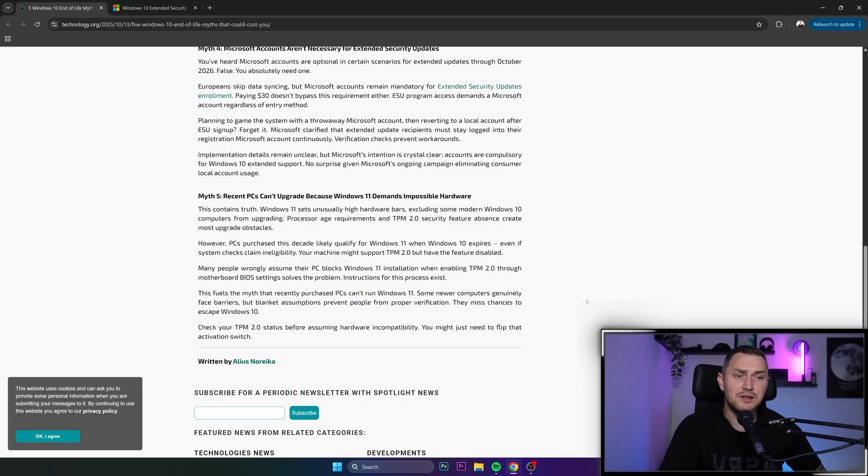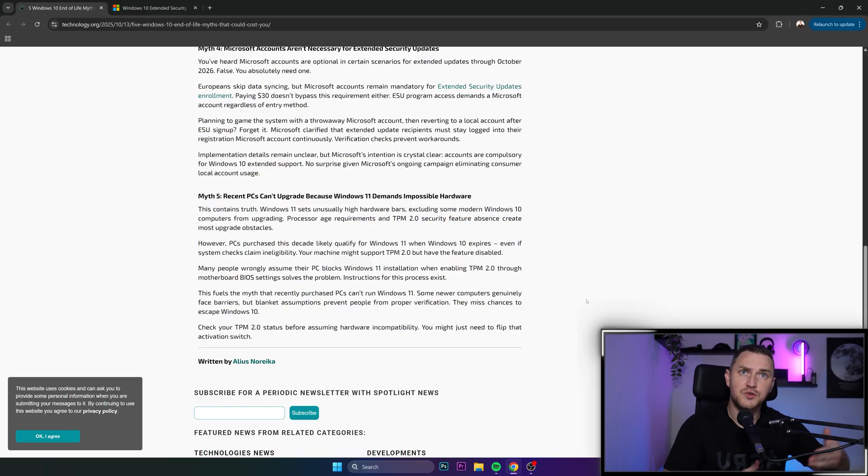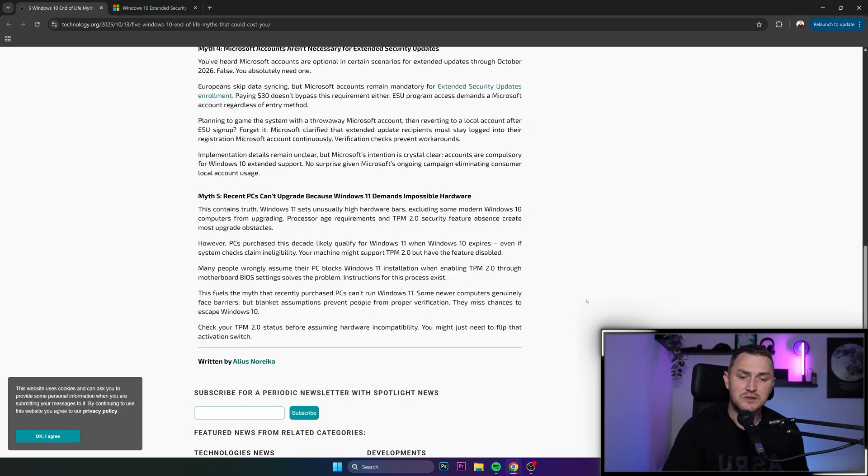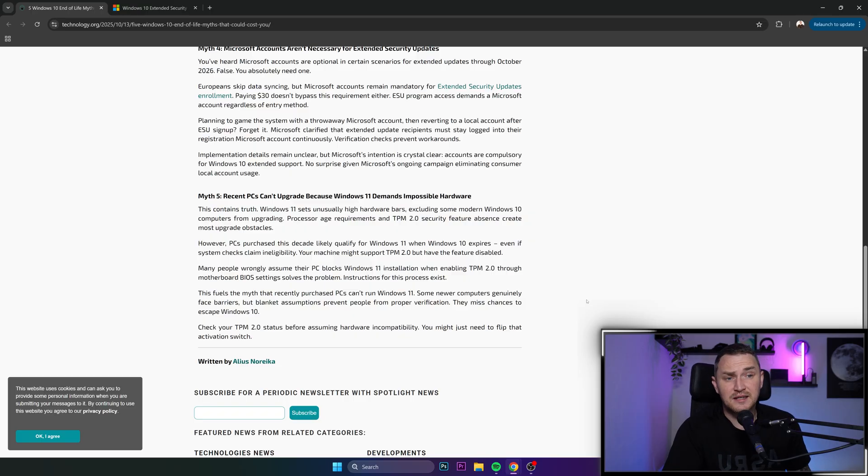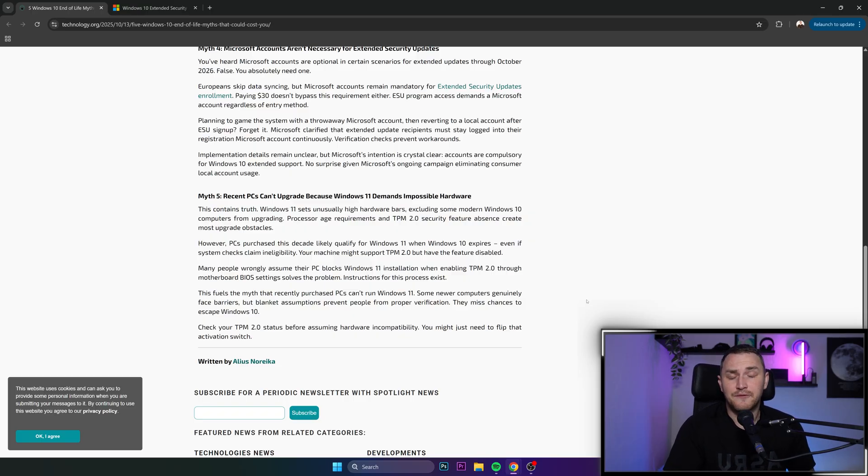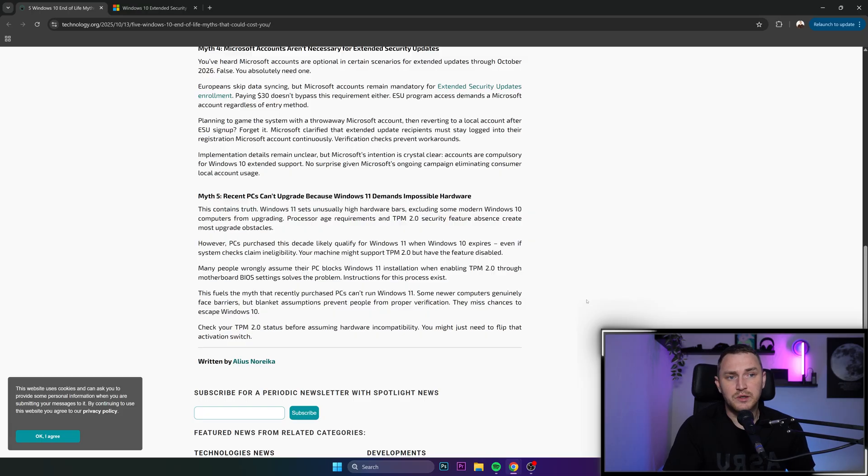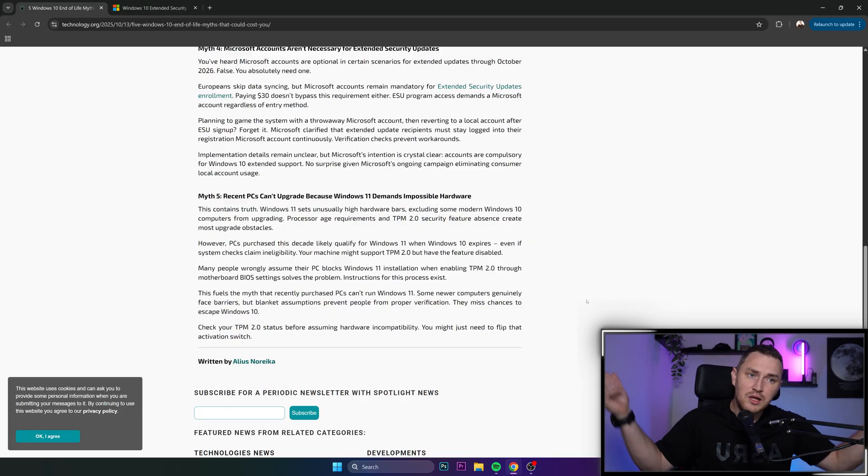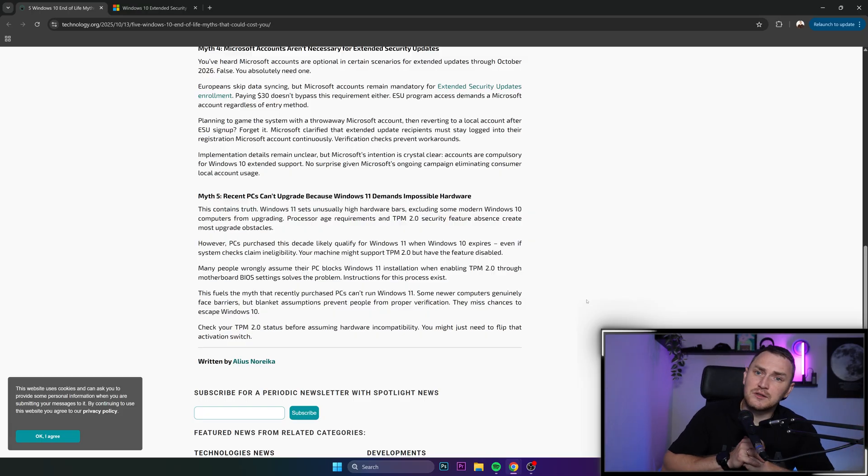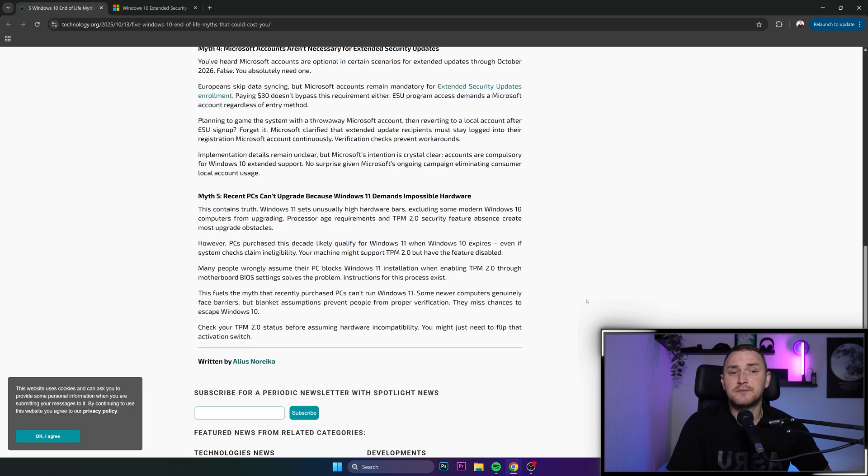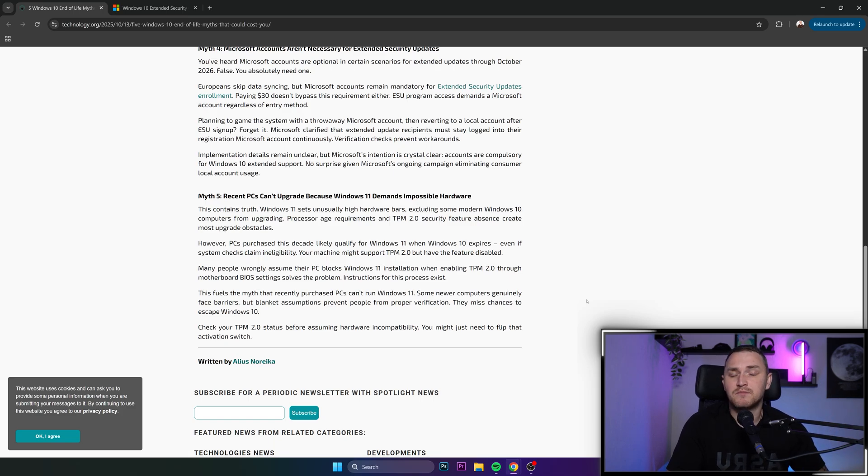If you do have a more or less decent recent system, which I believe mostly applies especially to enterprises and companies, then this is not affecting you at all and you should be able to successfully upgrade to Windows 11. That's all I wanted to tell you guys. Hope you liked it, don't forget to smash that like button and see you later.